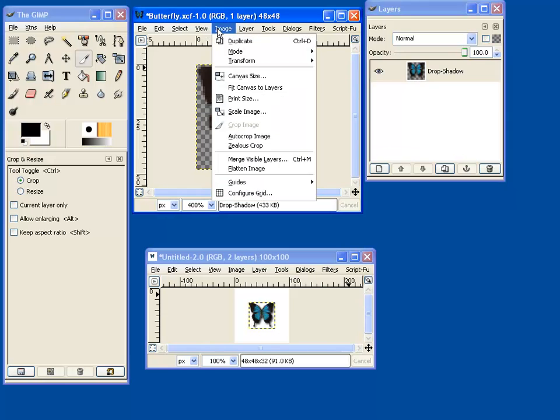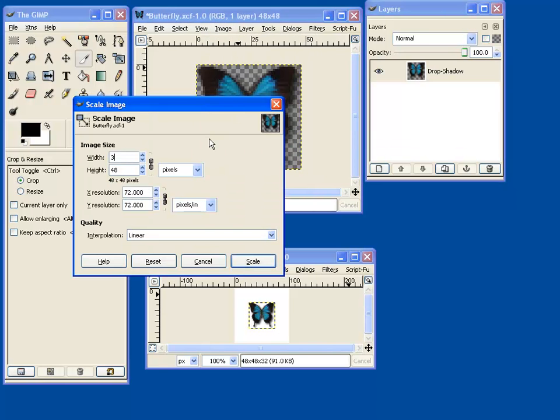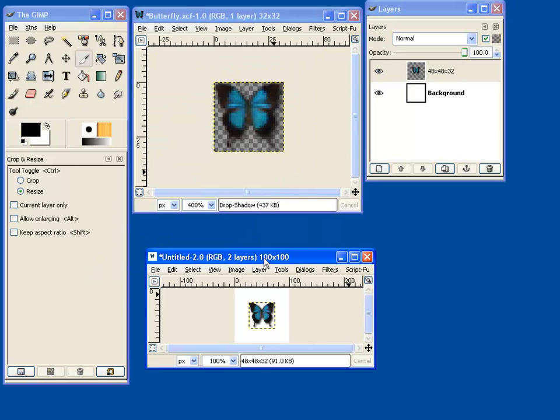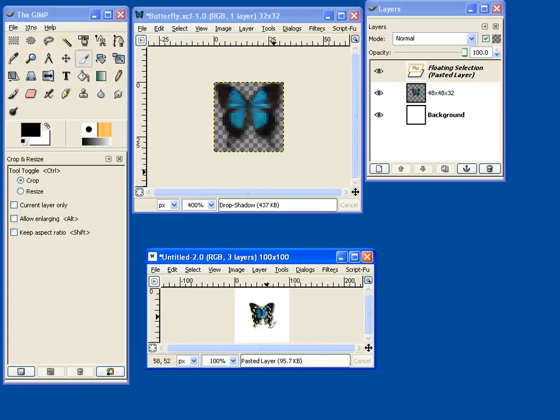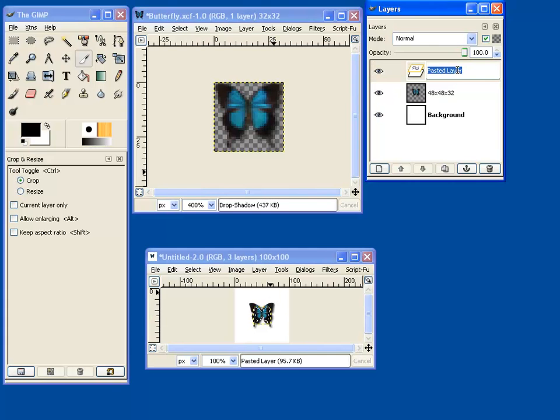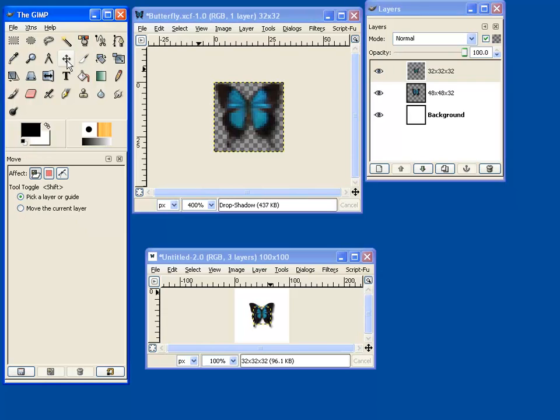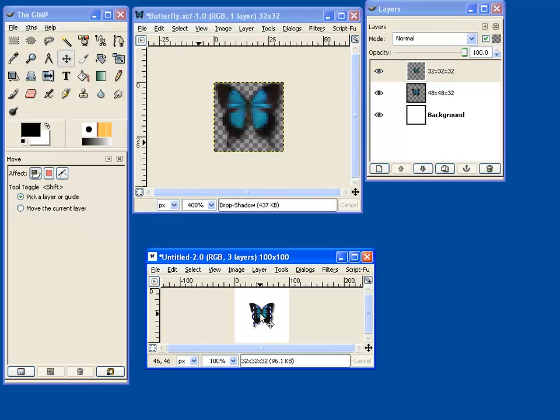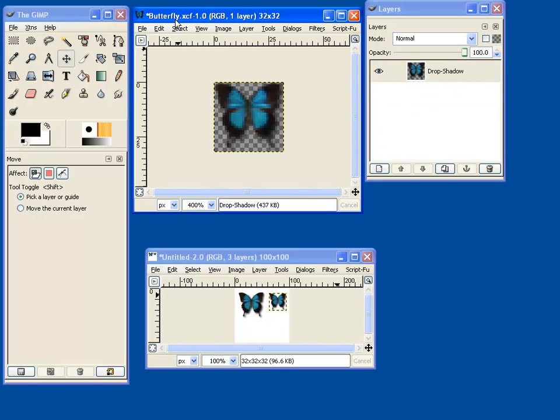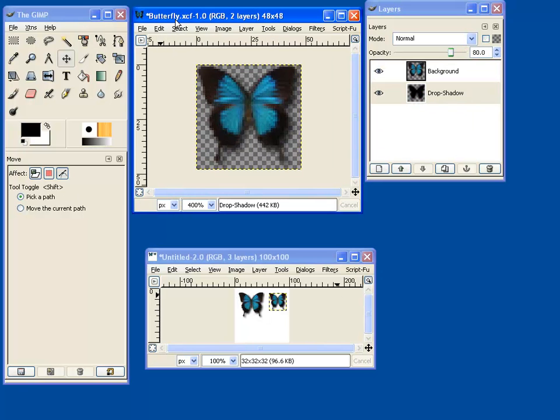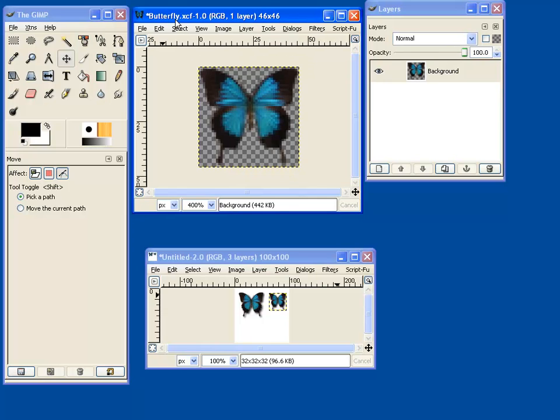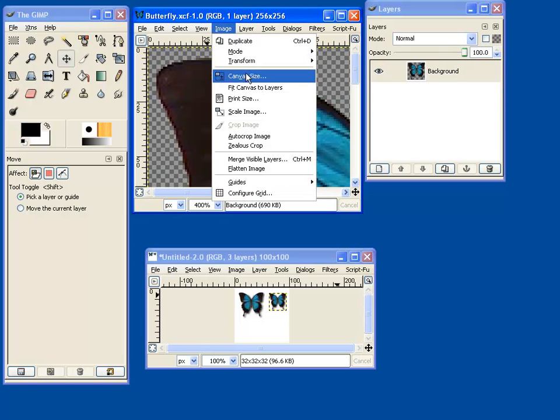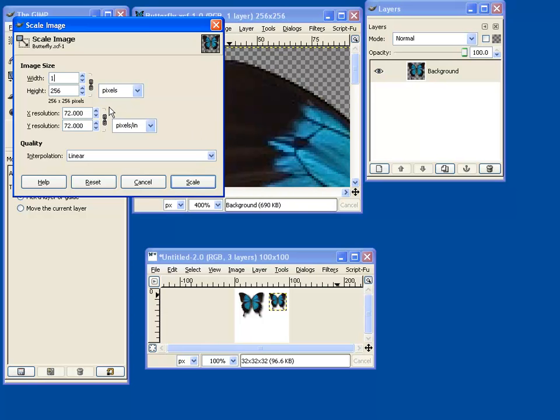I'm going to scale this one again to make our next icon. And go control C, control V. You can call these layers whatever you want. I'm just calling them by the number of pixels and the bit depth. Let's just move these around so we can see them all as we work. I'm just going to undo a few times. Make this one 16 by 16.